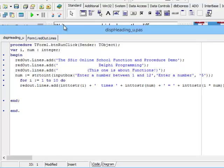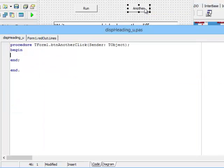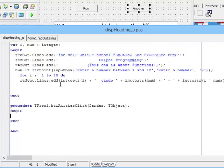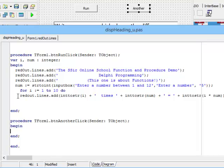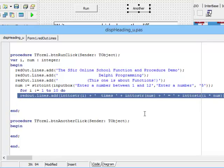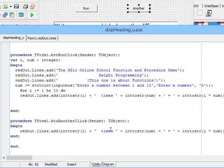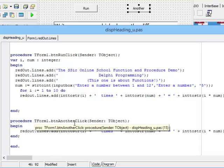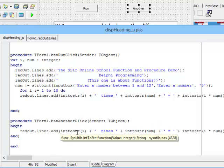These variables i and num definitely exist inside the button run procedure. However, there is another procedure, the other button. Let's double-click on that. It has no code yet. But if another procedure like this one could have access to those variables, then if I copy and paste that line of code into this procedure...